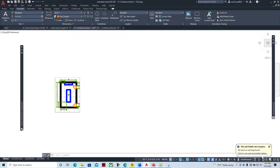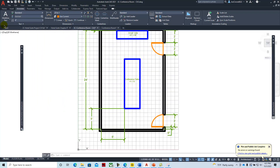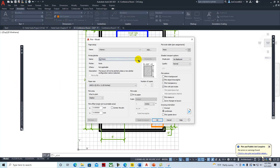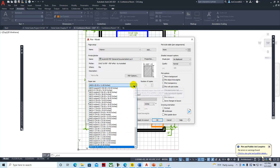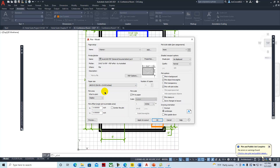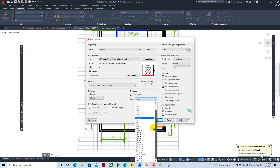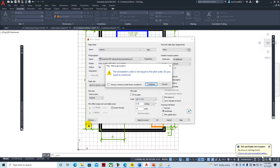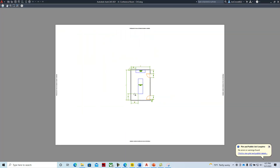When printing from model space, you can print essentially the same way. Dial in your printer, set your paper size — for example, a D-size print to PDF. Then set extents, center the plot, remove fit to paper, and choose the scale. Preview it, and it will print at quarter-inch equals a foot from model space — that's the old way of doing it.